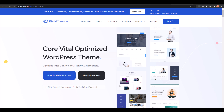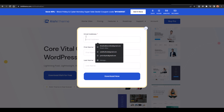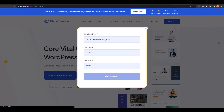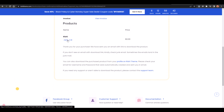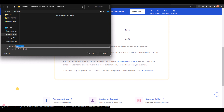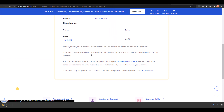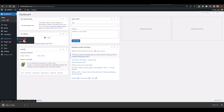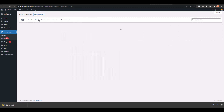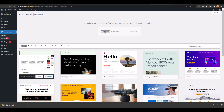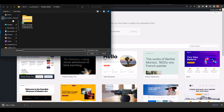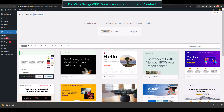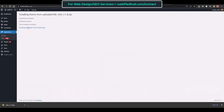Now it's time to install the WordPress theme. Go to the link in the description, come to the website, select Download Rishi for Free, add your email address, and click Download. The theme will be downloaded — you'll also receive it via email. Then go back to your dashboard, go to Appearance > Themes, click Add New, click Upload Theme, select the downloaded theme file, and click Install Now. Within a few seconds the theme will be installed — then click Activate.